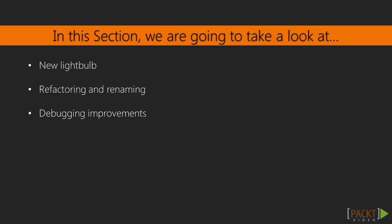There's been a lot of new changes in the IDE of Visual Studio. In this section, we are going to take a look at a few key ones. The first is the new light bulb. Then we're going to follow up with the discussion about refactoring and renaming, how that improves our productivity. And then we'll close with a talk about the debugging improvements that we now have.